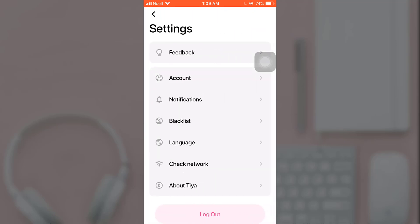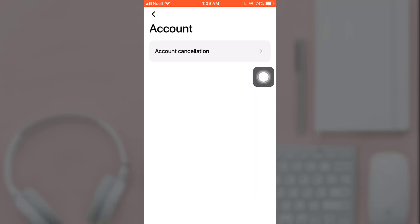There you can see the option of Account. Select Account, and then select Account Cancellation.